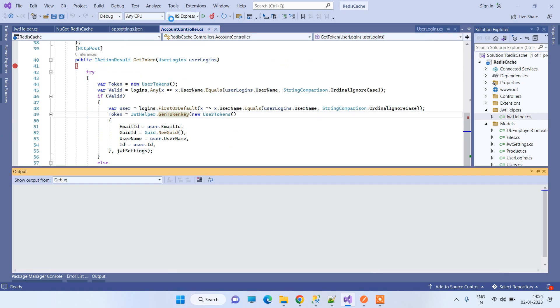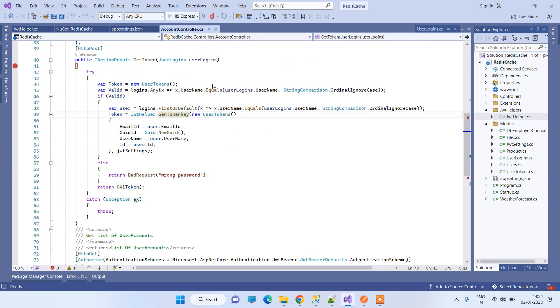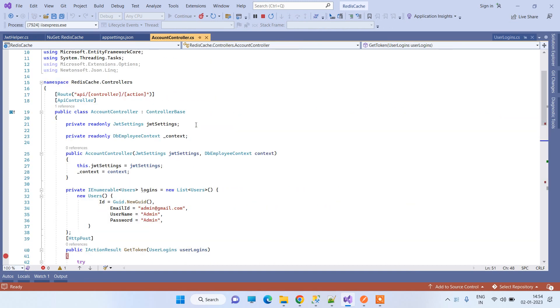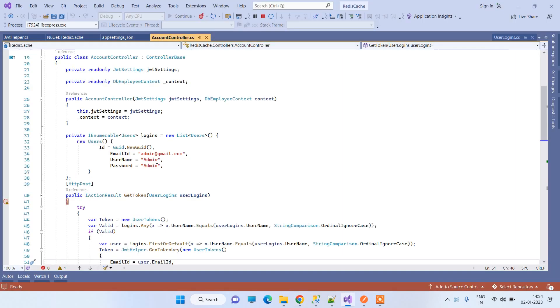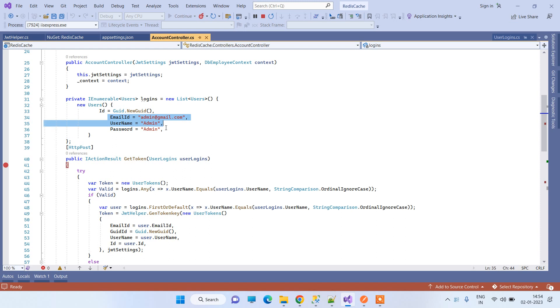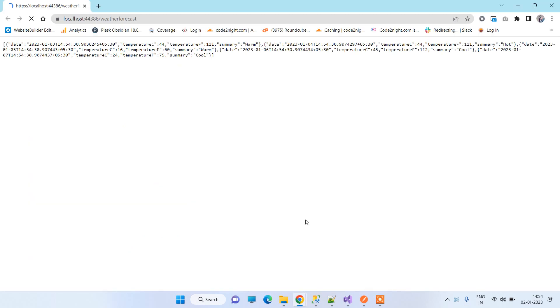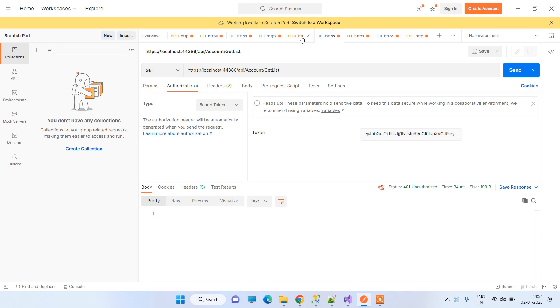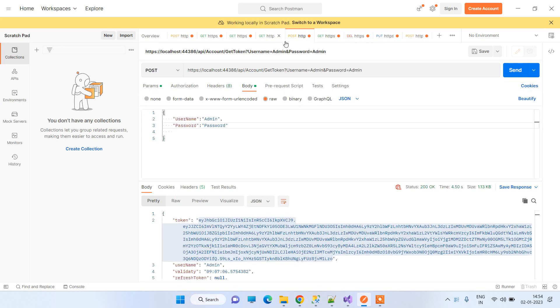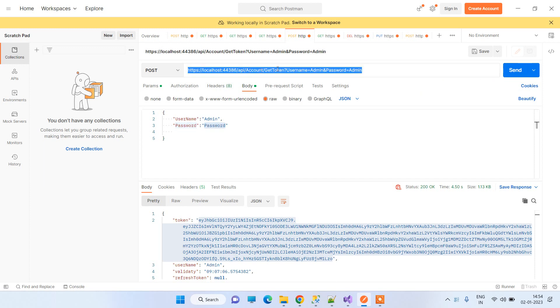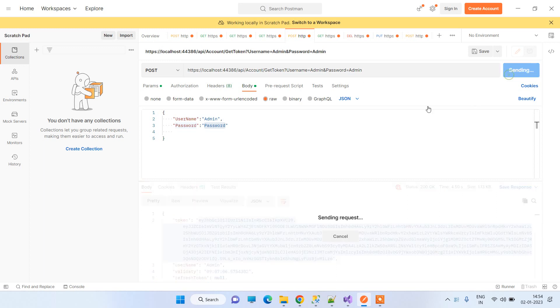I've already put a breakpoint and will now run the application. We are using static authentication here — not a proper database — so we'll just enter the username and password to verify and get the token. You can modify the code as per your requirement. The API is running and here we have Postman to test it. I've entered the username and password and the URL of the API we're hitting.